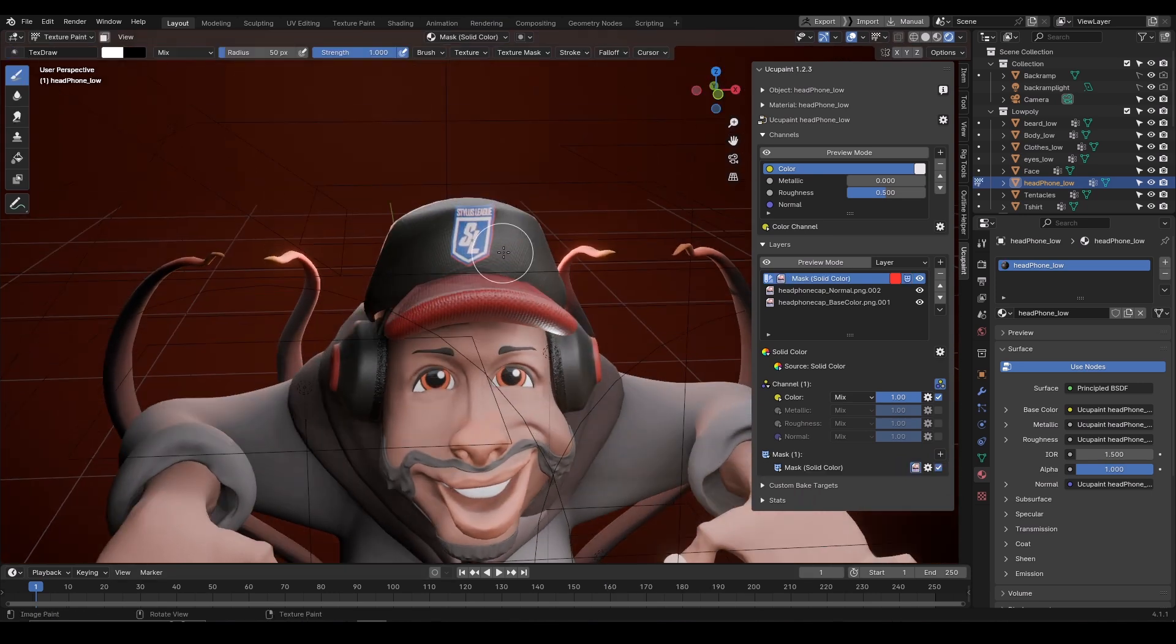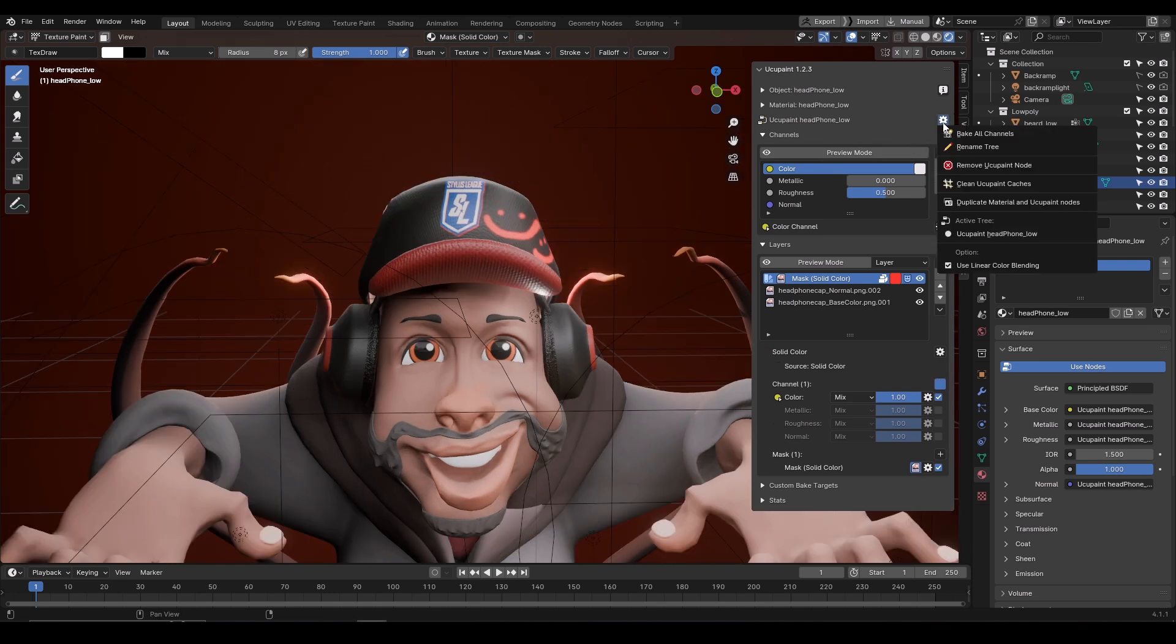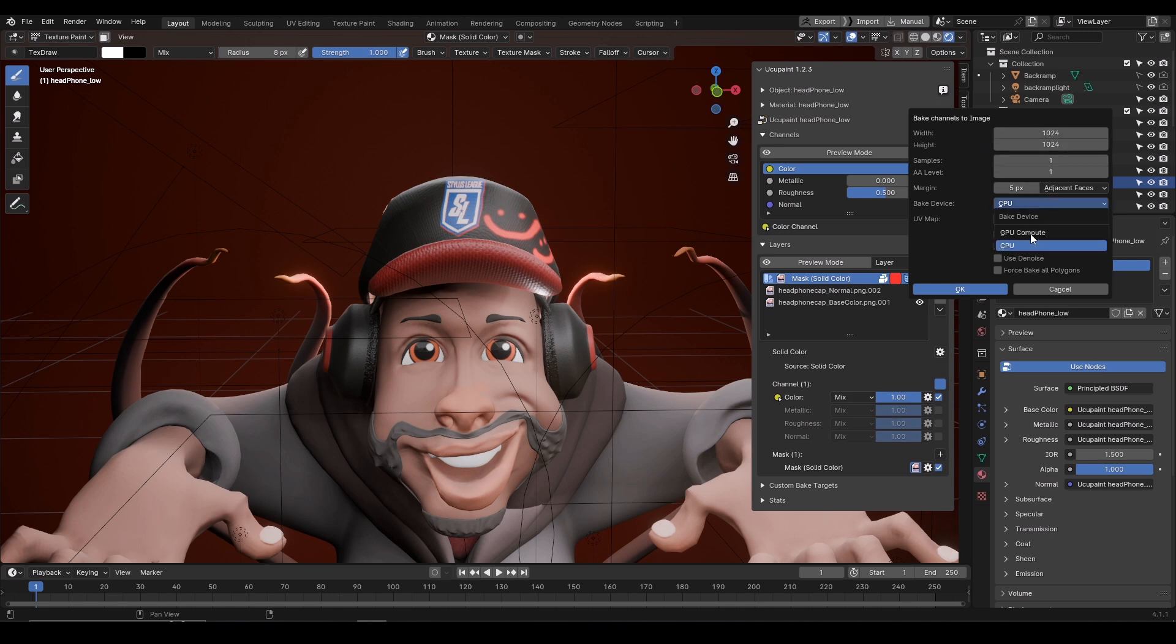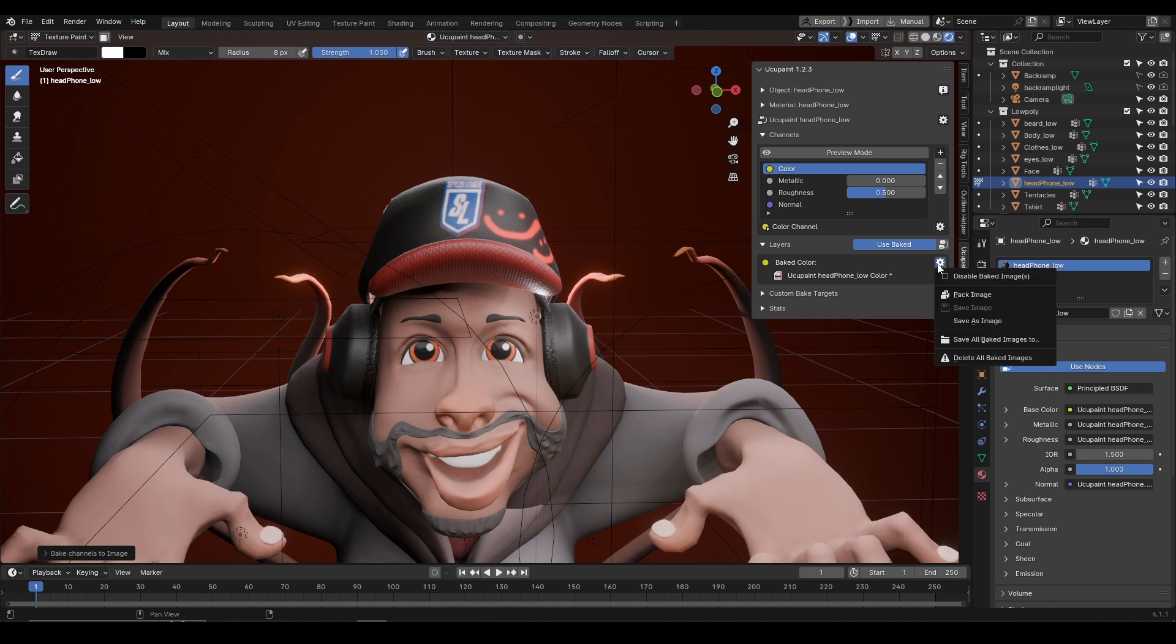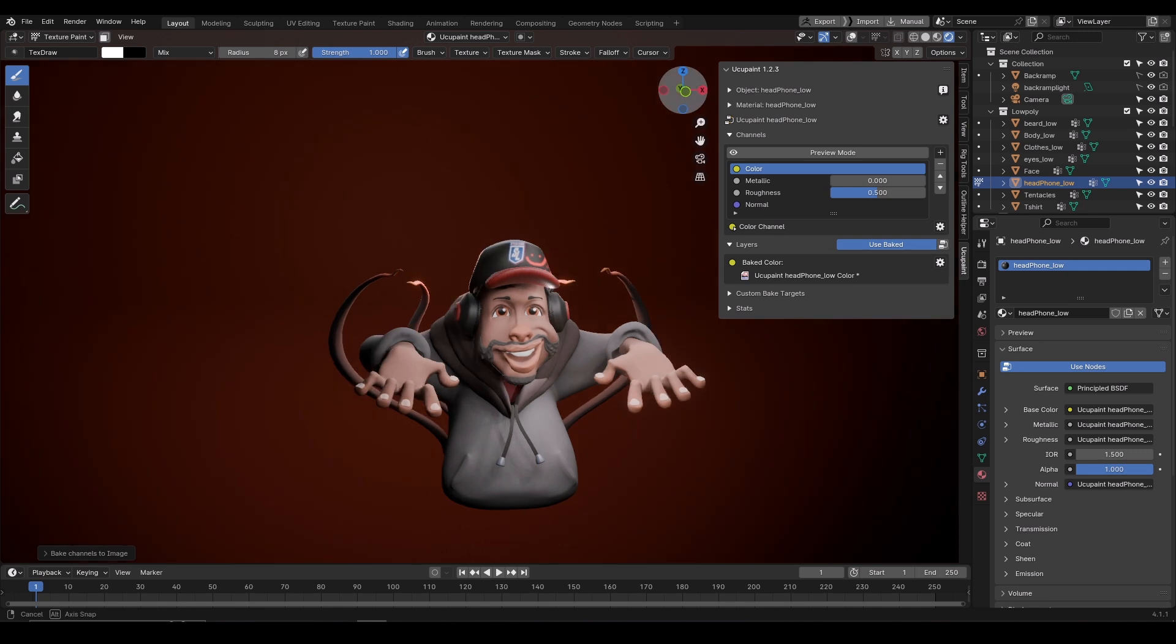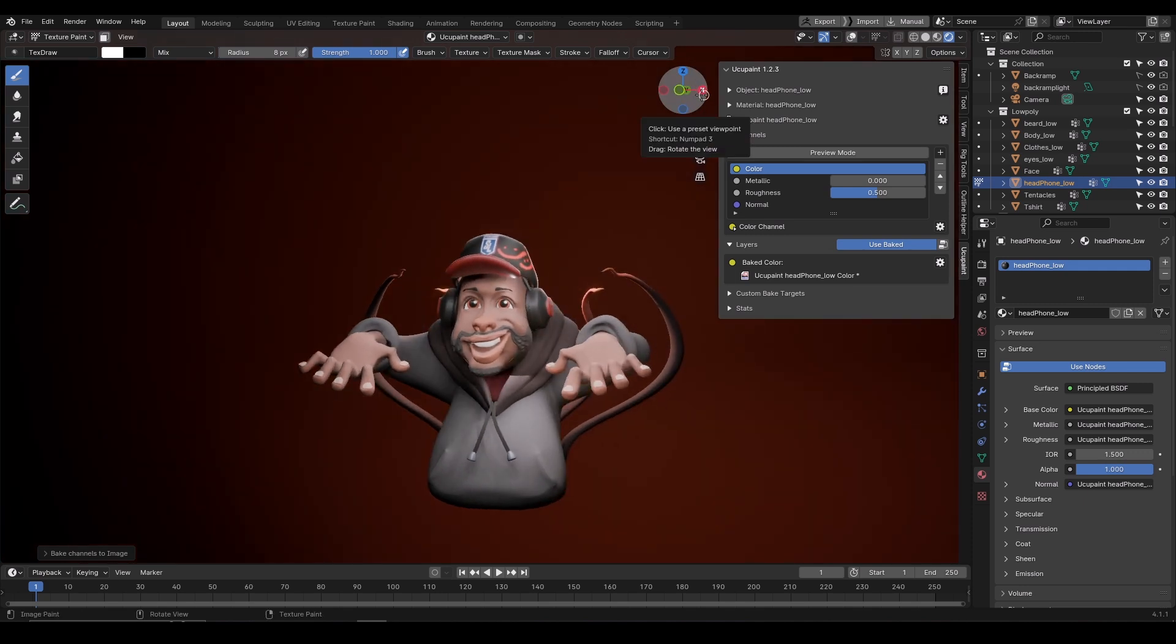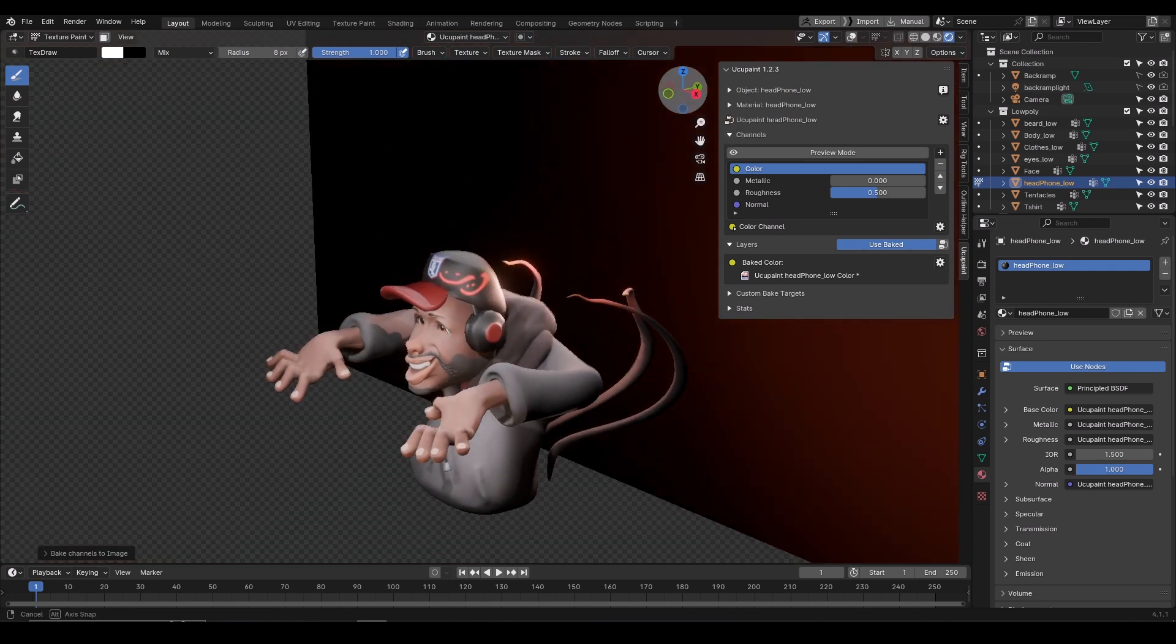To bake the textures click on this gear icon and select bake all channels. You can select the texture size and choose between CPU or GPU for the baking. To export click this gear icon again beside the baked textures and select save as image. This add-on can be very useful if you want to speed up your texturing workflow. It is not as good as other texturing apps, but it can be a better choice than the default texturing tool sets of Blender.